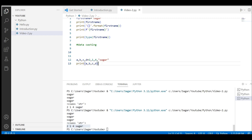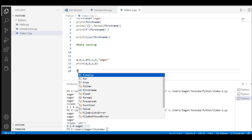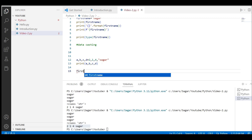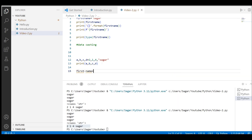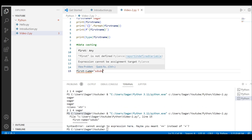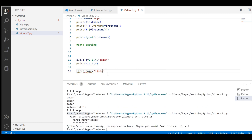If I try to create a variable starting with a number, you can see the red error mark appears. But if I use an underscore at the beginning, it works fine.